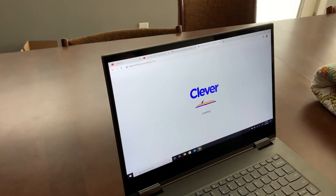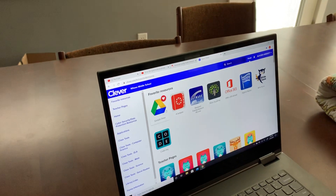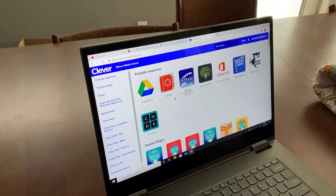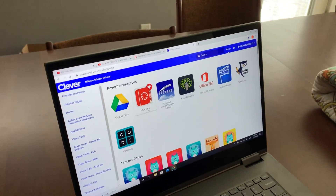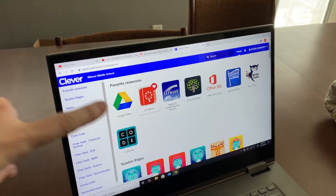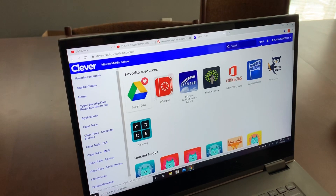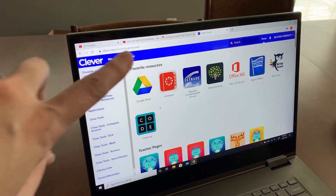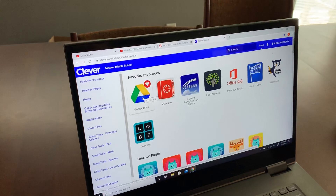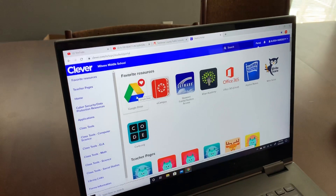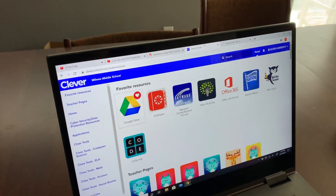Now you're logged into Clever. Clever has all of the things you need for your distance learning. You may need to use your Google Drive — if your teachers give you something in Google Drive, you need to click on Google Drive to open it, otherwise it will tell you you're not in there.